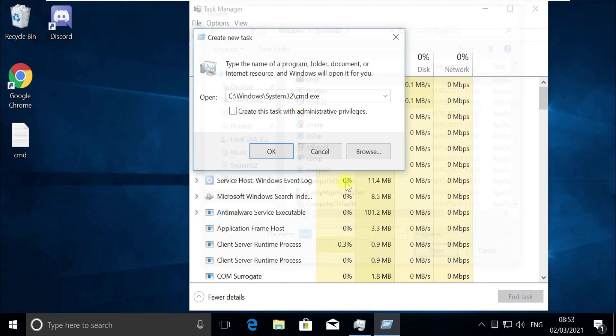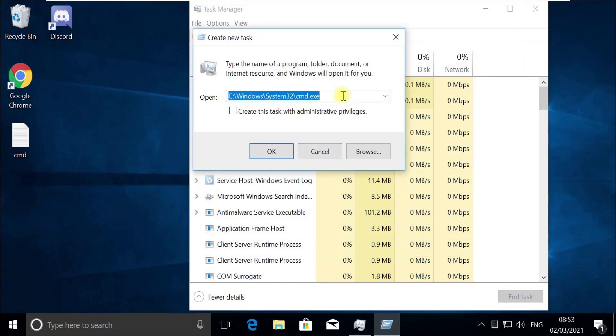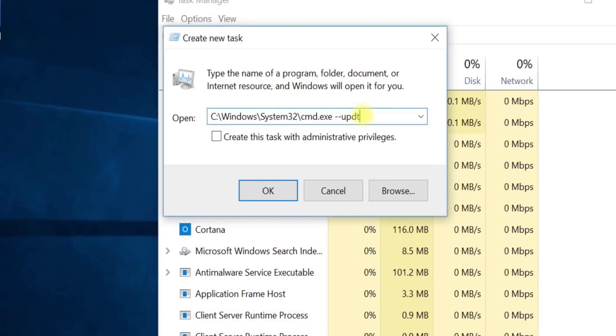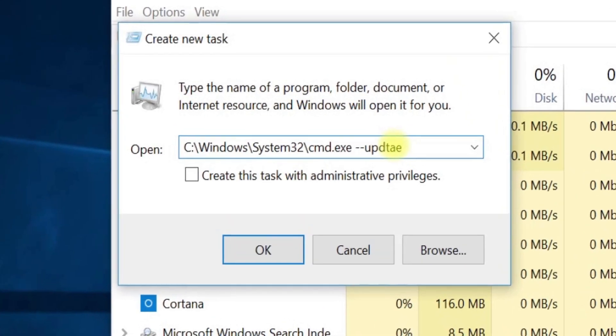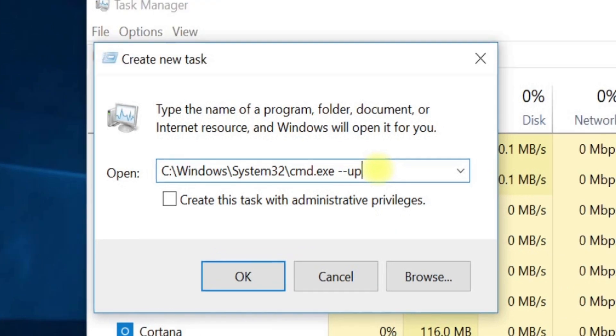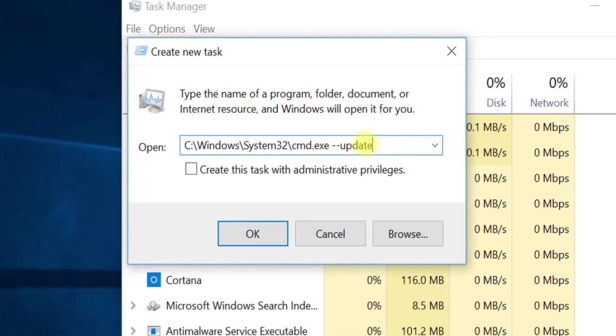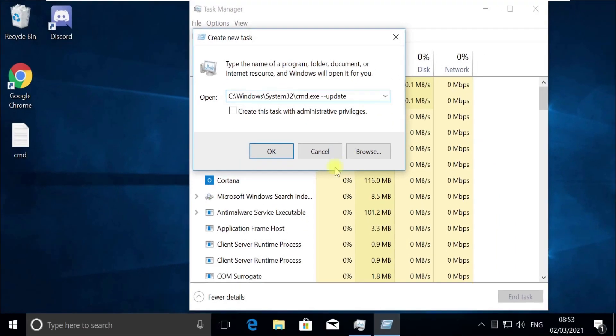We will need to provide the update option before we run it. Now click at the end and type this update option like this. Now again, pay attention. We need to run this to update the library, so check on this box here.